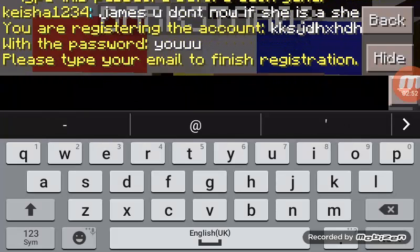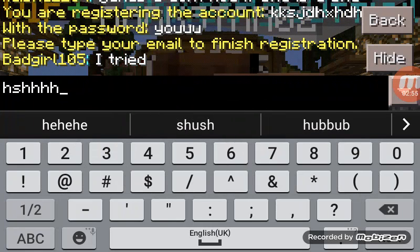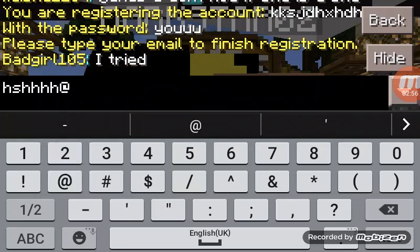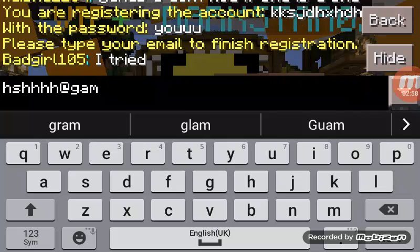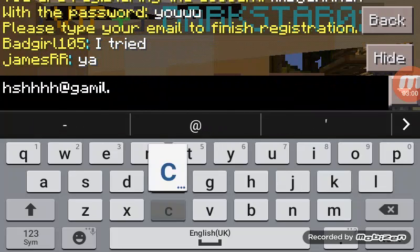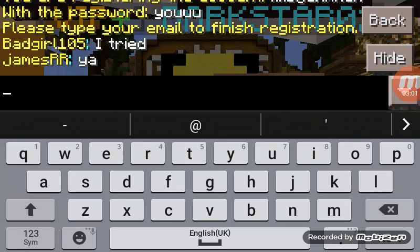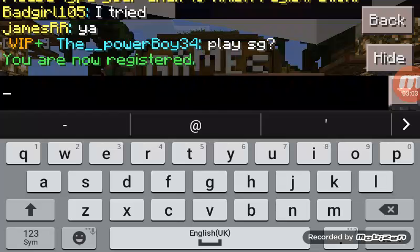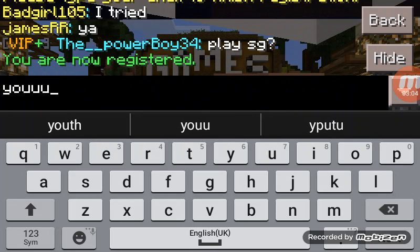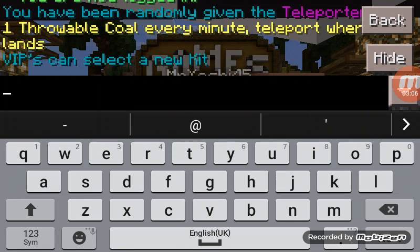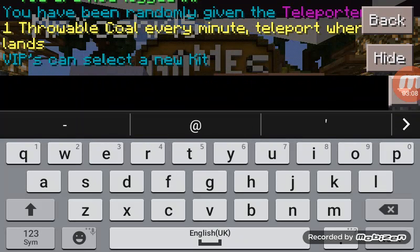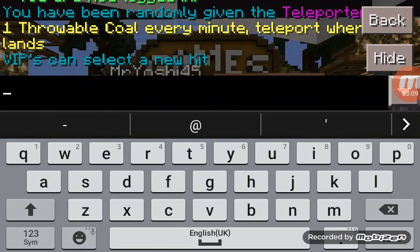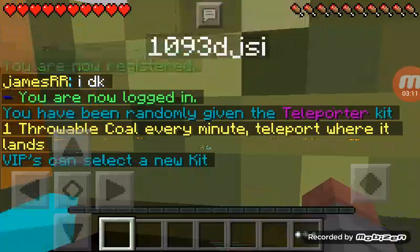There we go, just write anything. So after you write your email, you write your password again, and then you're logged in.